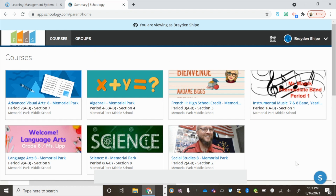Once you have created your account and added all of your students, you can download the app from Google Play or the Apple Store.